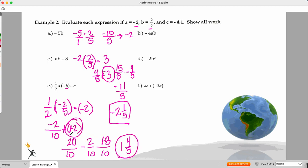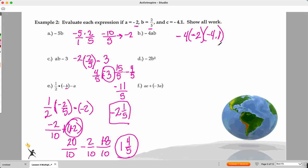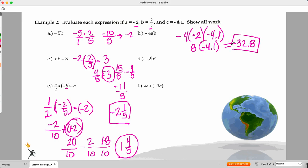Now it's your turn to try B, D, and F — pause the video and see what you come up with. Let's start with B: negative four times A, which is negative two, times negative 4.1. Going left to right: negative times negative is positive eight. Eight times negative 4.1 — I'm back to a positive times negative, so it's negative. That's 32 and eight-tenths, and because we have different signs, my final answer is negative 32 and eight-tenths.